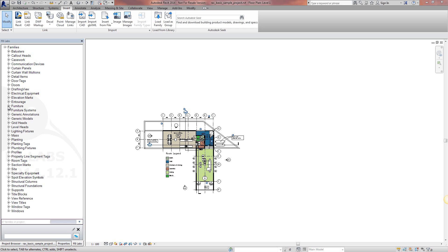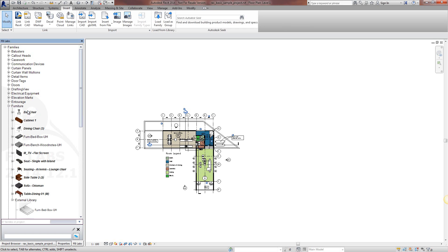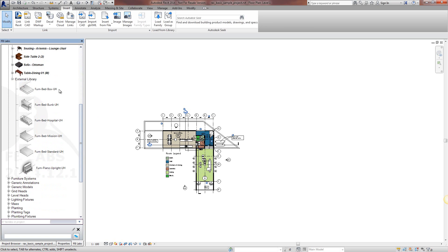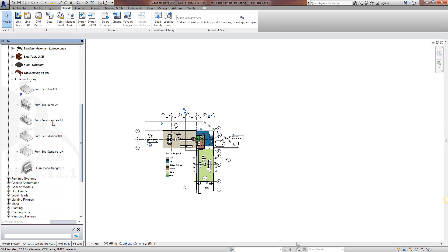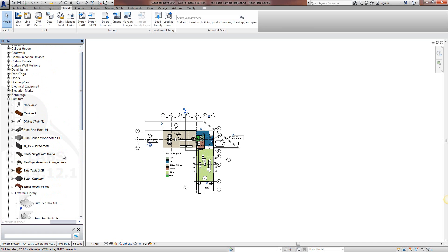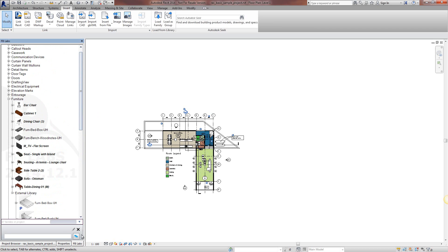When we click on the furniture category, it's showing all the furniture that has already been loaded within this project, but also the furniture that is in our external library. And it's reasonably simple.